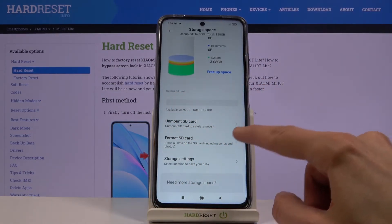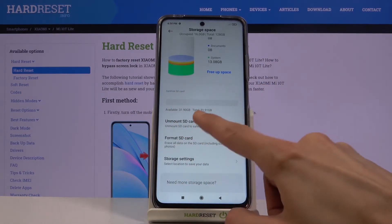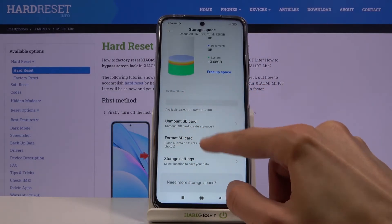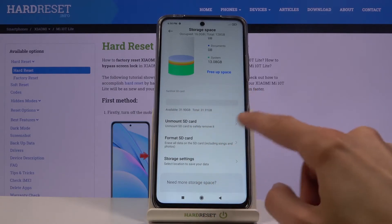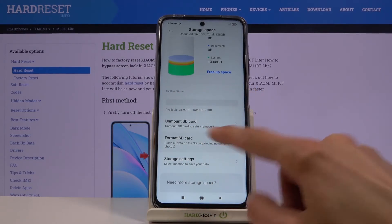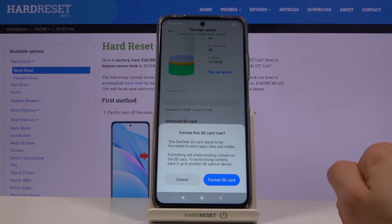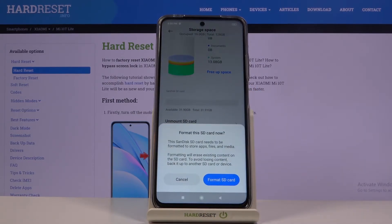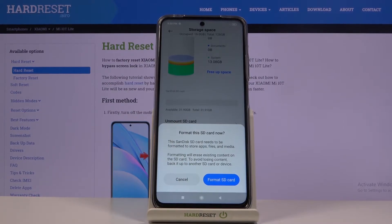You will have below the SD card naming the Format SD card option. Once you tap on it, it gives you a message that performing this will basically remove everything from it, so if there's something you would like to keep you might want to back it up beforehand.